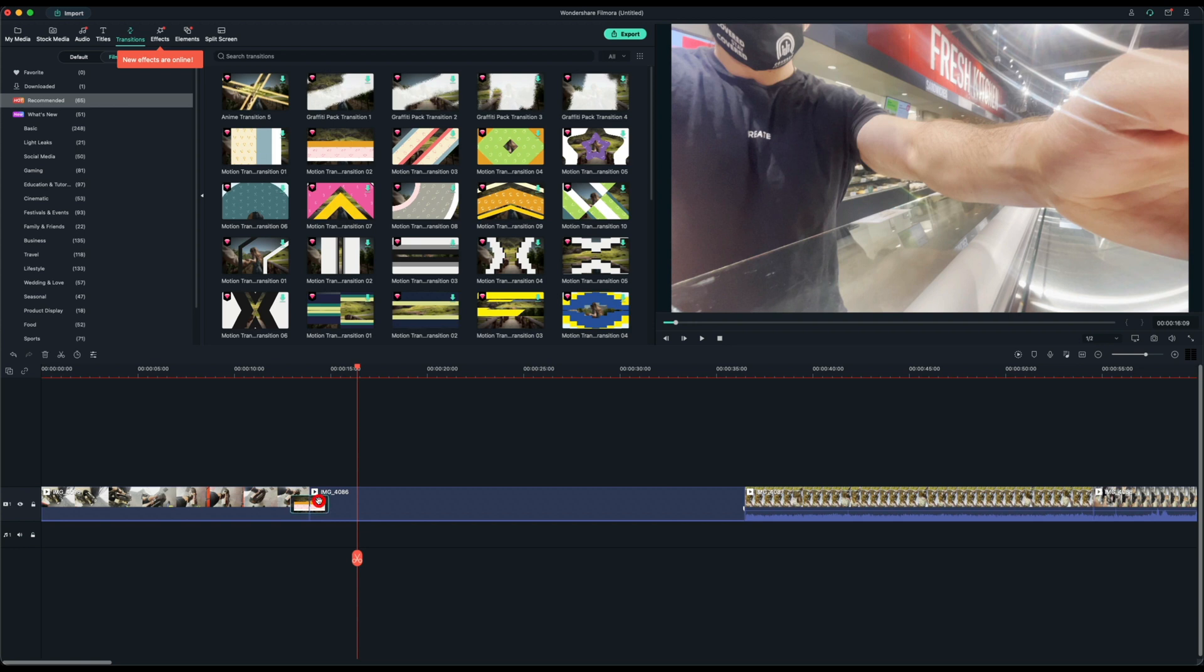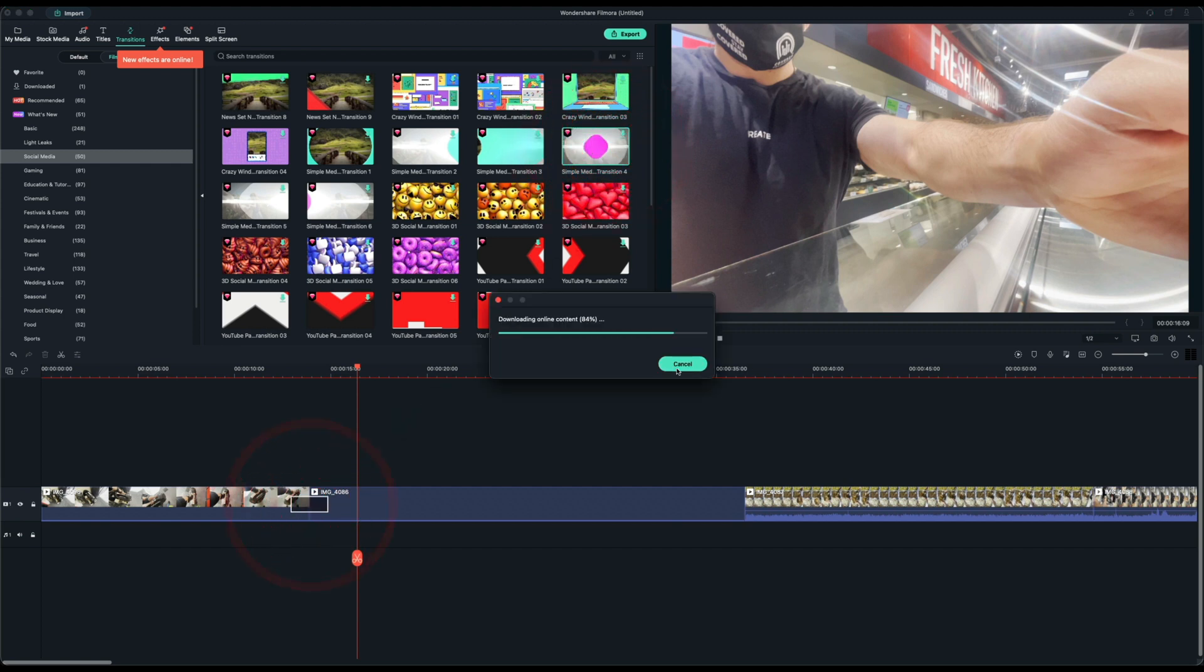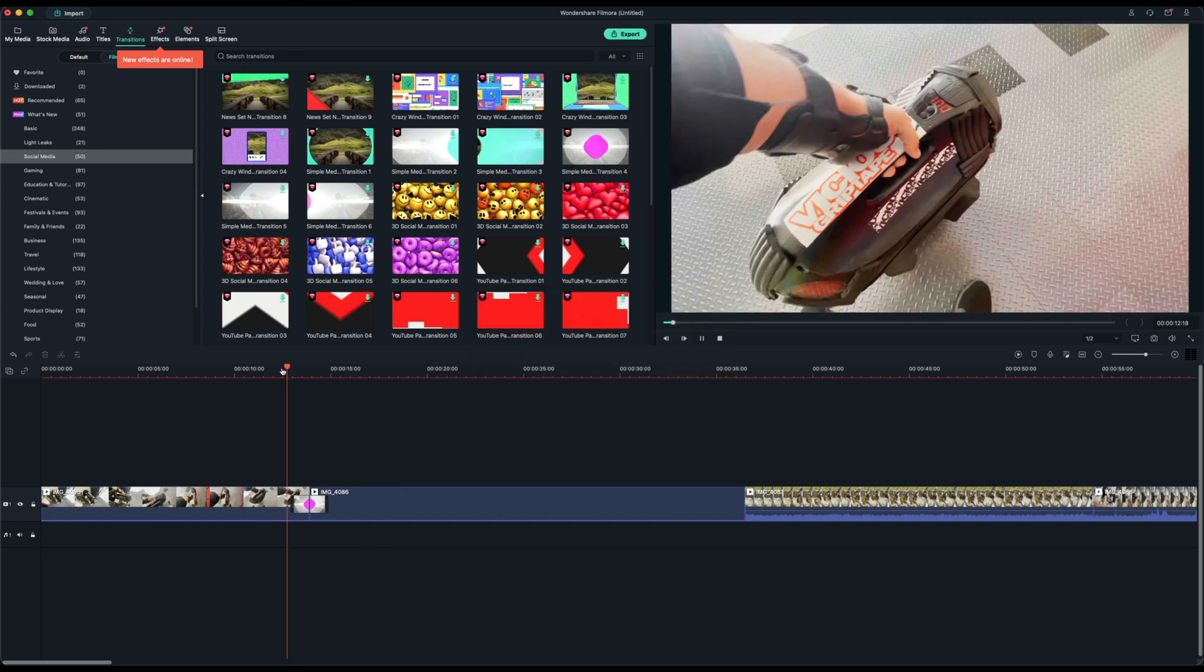We can also look at the subcategories on the side here, especially the ones for social media. So if you're posting a lot of Instagram content or TikTok content, you can add these types of transitions as well.